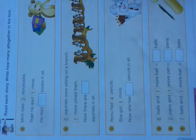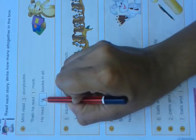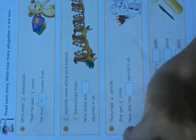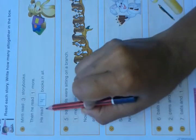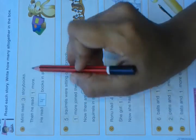3 plus 1. Write 4 here. 3 plus 1 equals 4. He read 4 books in all.